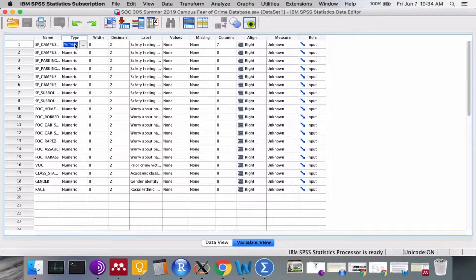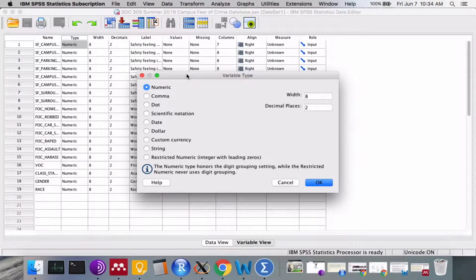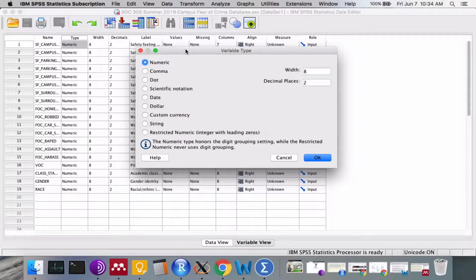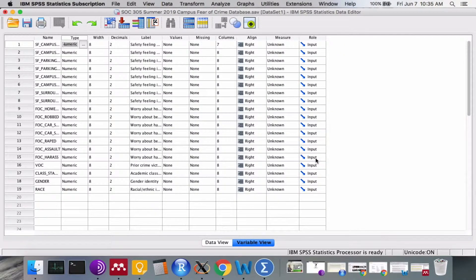If you see anything different, click on the cell and you'll see a box with three dots at the top. Click on that box and a dialog box will appear showing a number of different data type options. In this course we only want it set to numeric, so click the radio button next to numeric, then click OK and you're good to go.